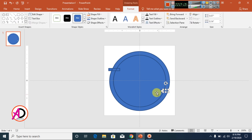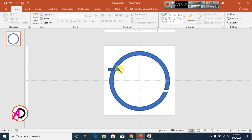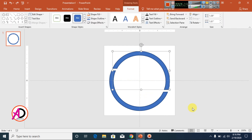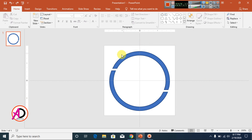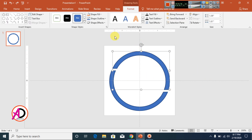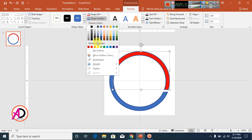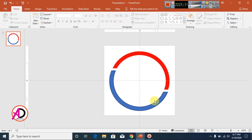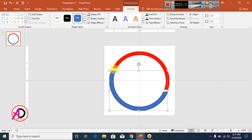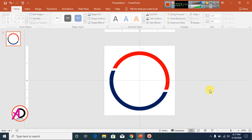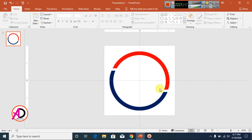Delete the extra shapes that are no longer needed. Now click the remaining shape and change its color to dark red, and set the shape outline to No Outline. Then go to the next shape and change its color to dark blue, also with No Outline. Our shapes are now ready for design.